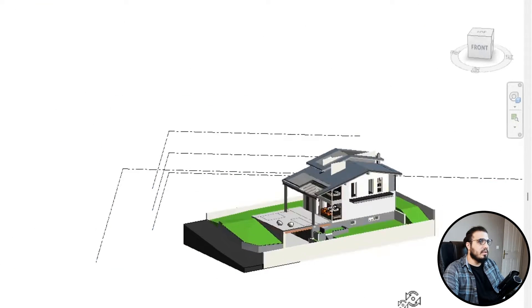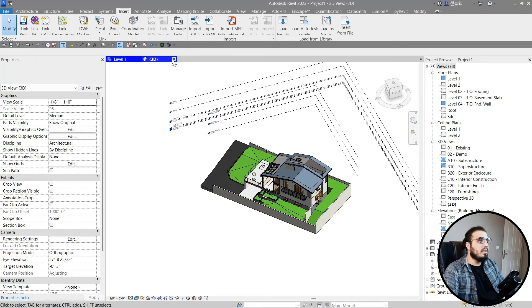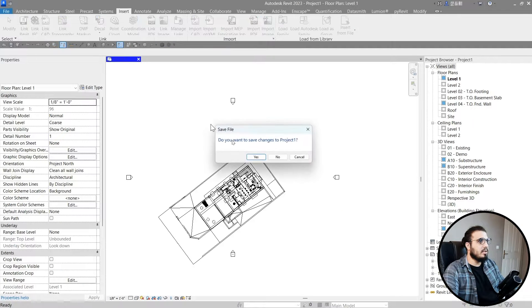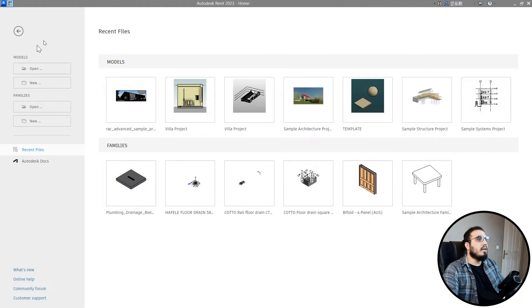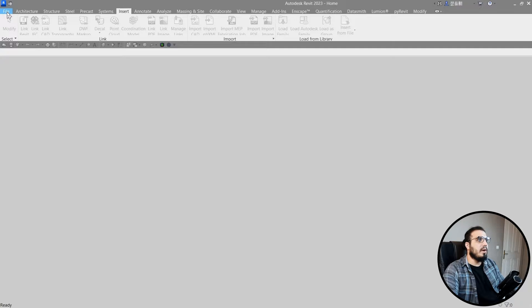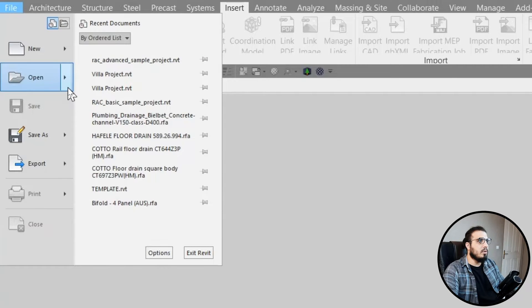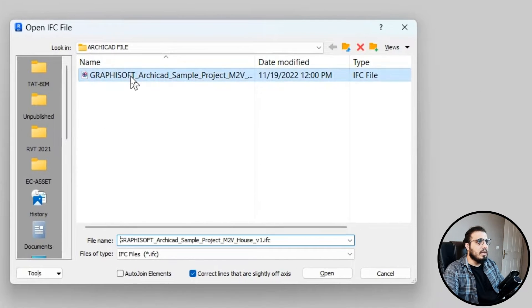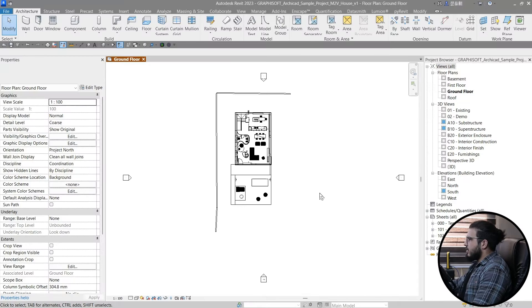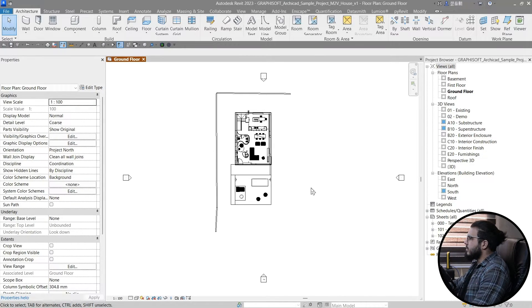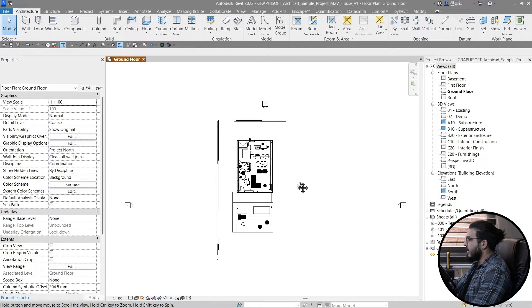We can start to model our MEP parts or structural parts on top of this model and use it as a reference. But if you want more flexibility, close this file and open the file as IFC directly. Click Open, select IFC, and open the IFC file straight in Revit.